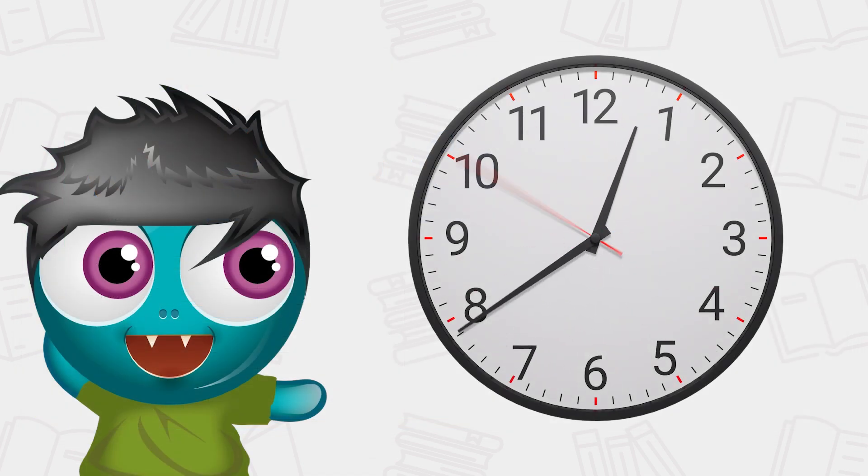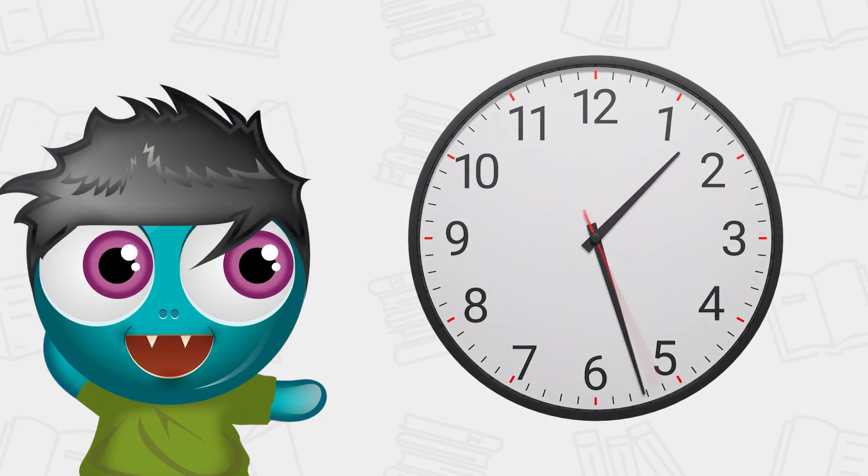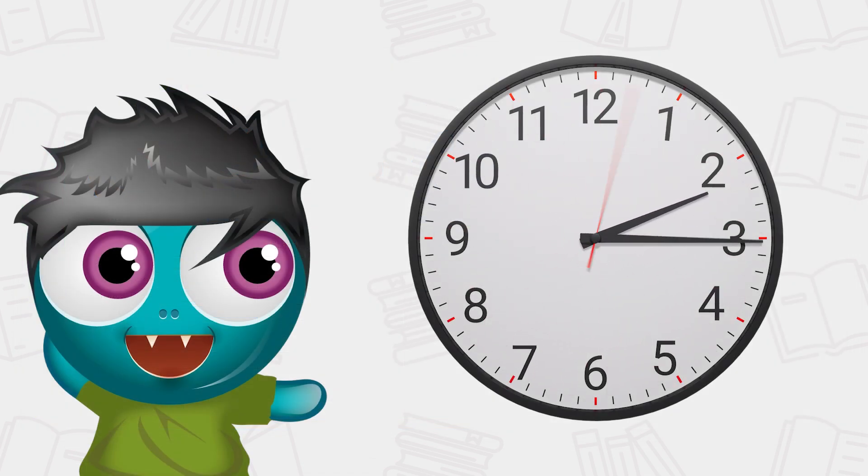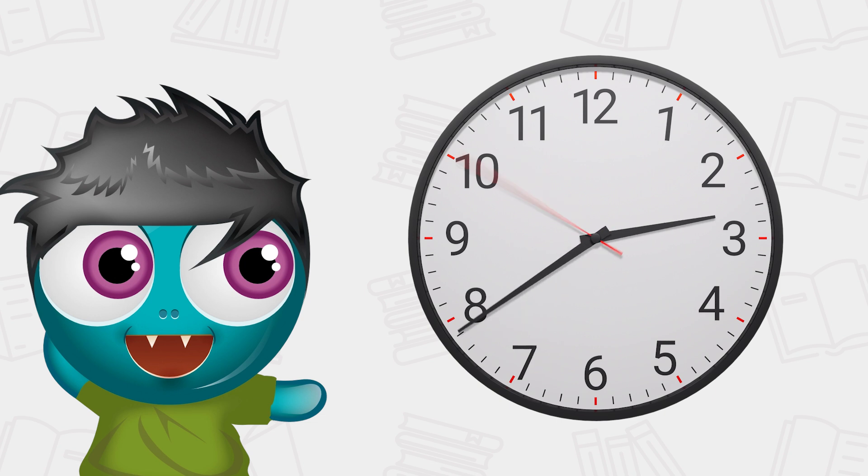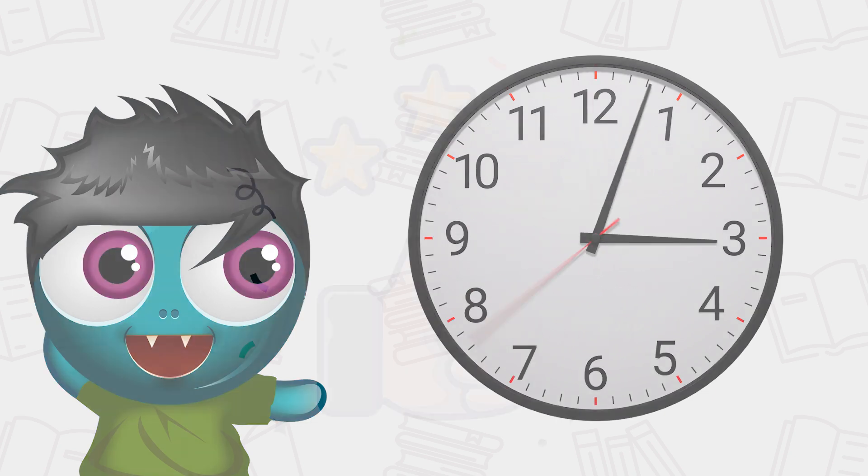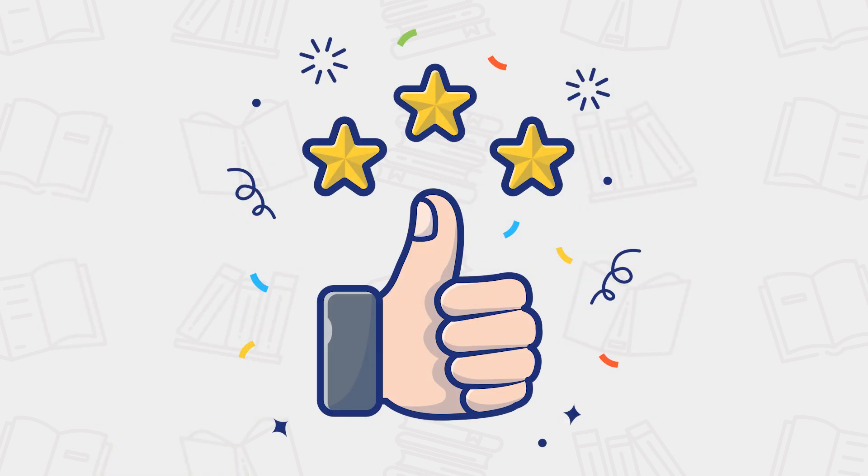Traditional methods of recording reading make data capture and analysis difficult and time-consuming. The BoomReader Data Dashboard brings this effortlessly to your fingertips.